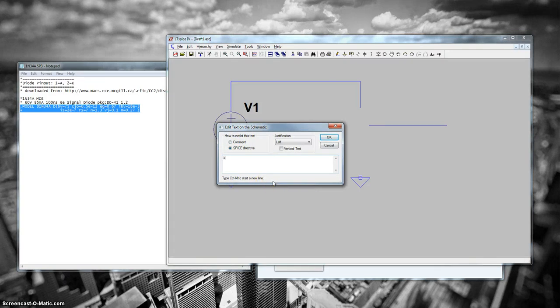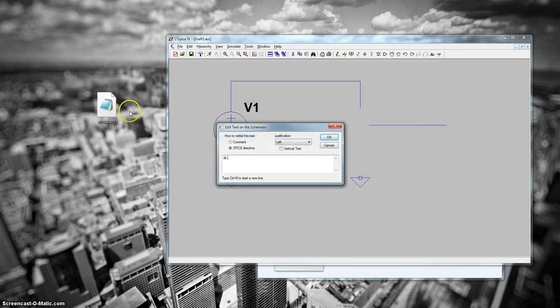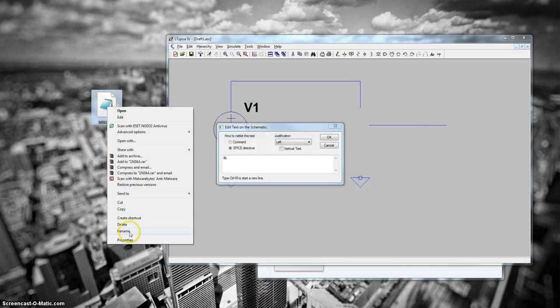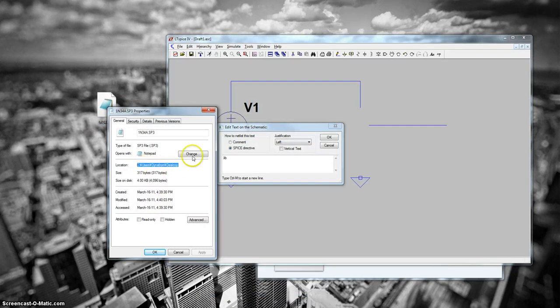So now you're going to do a .lib. And then you're going to type in the full path file to your model. So in this case, I'll right-click here, properties. I'll find that's on the desktop.